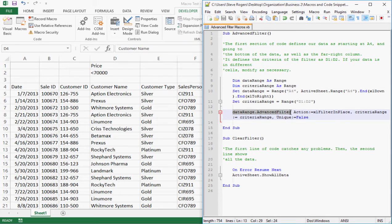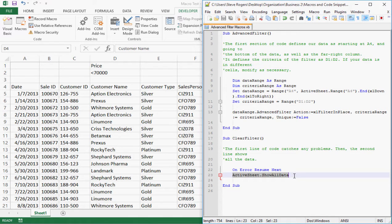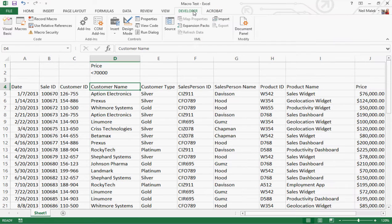The rest of it says take the data range and apply an advanced filter. Down on the clear filter macro, the first line says on error go to next — basically, if there are any problems, just keep going. Then active sheet dot show all data clears all the filters. So I'm going to highlight these, copy them, and put them into my Visual Basic area.